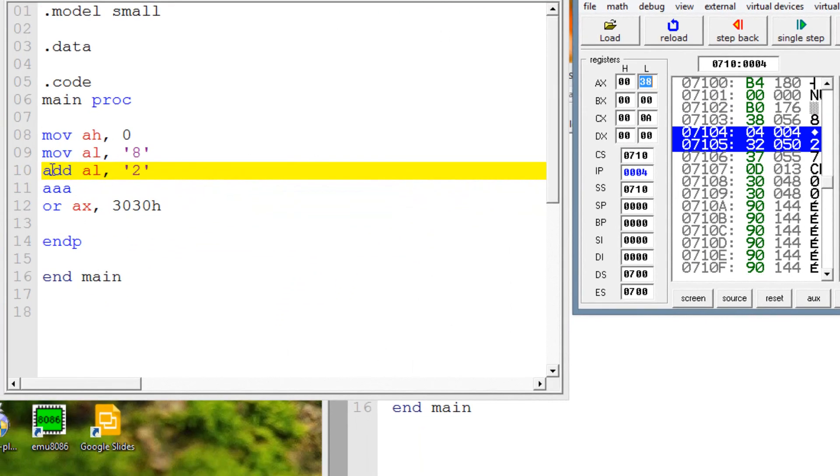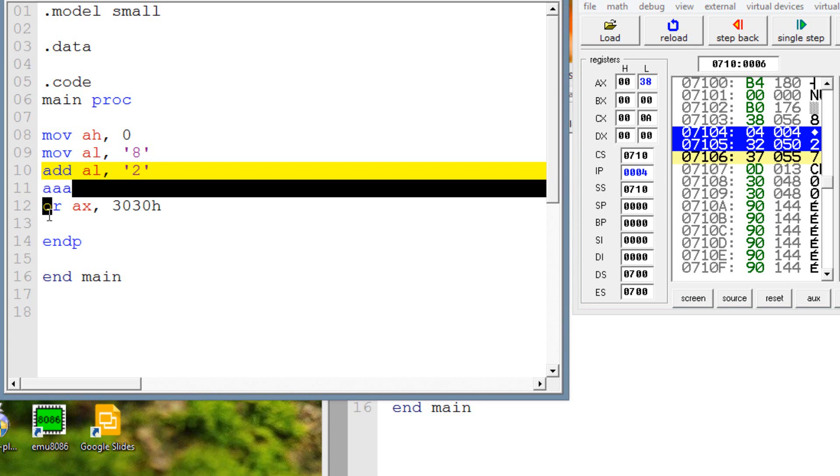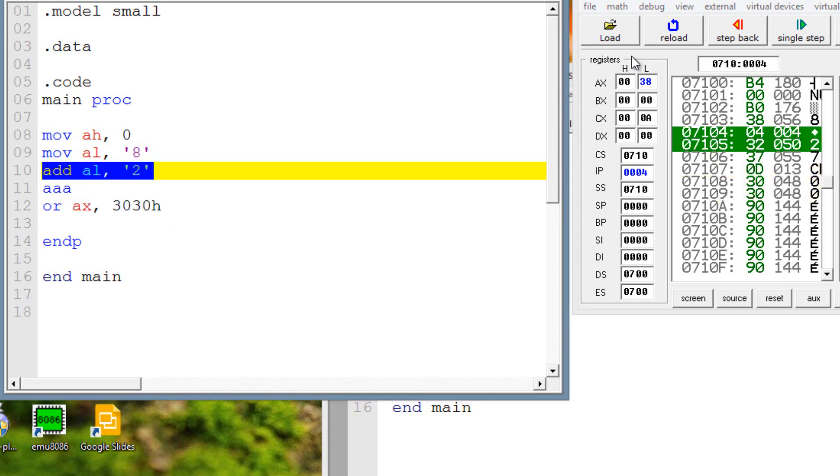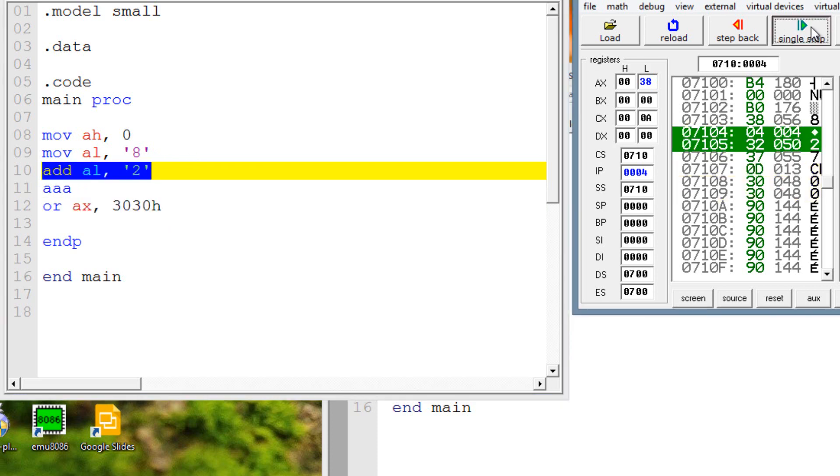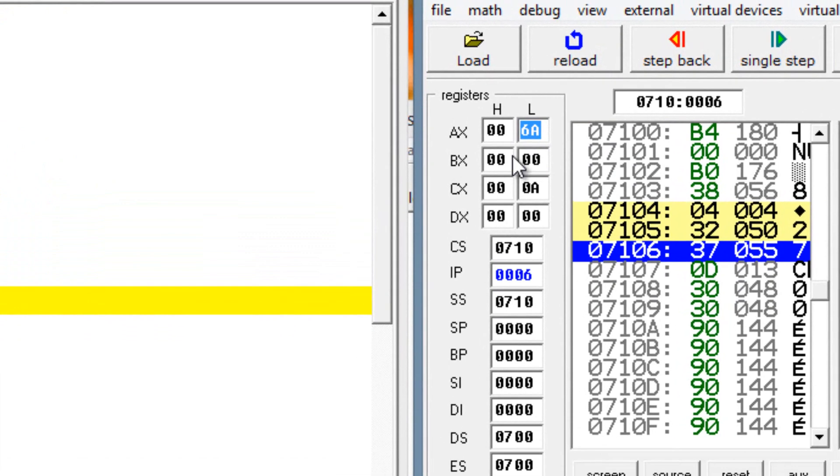And now our third line here is highlighted to add. We're adding AL with ASCII 2. Remember, AL already had ASCII 8, so we're adding ASCII 2. So that should make ASCII 10. But if we don't use the AAA and OR, it won't be converted to ASCII. It'll still be binary. So let's hit single step here. Now AL here has a value of 6A, a hexadecimal value of 6A.